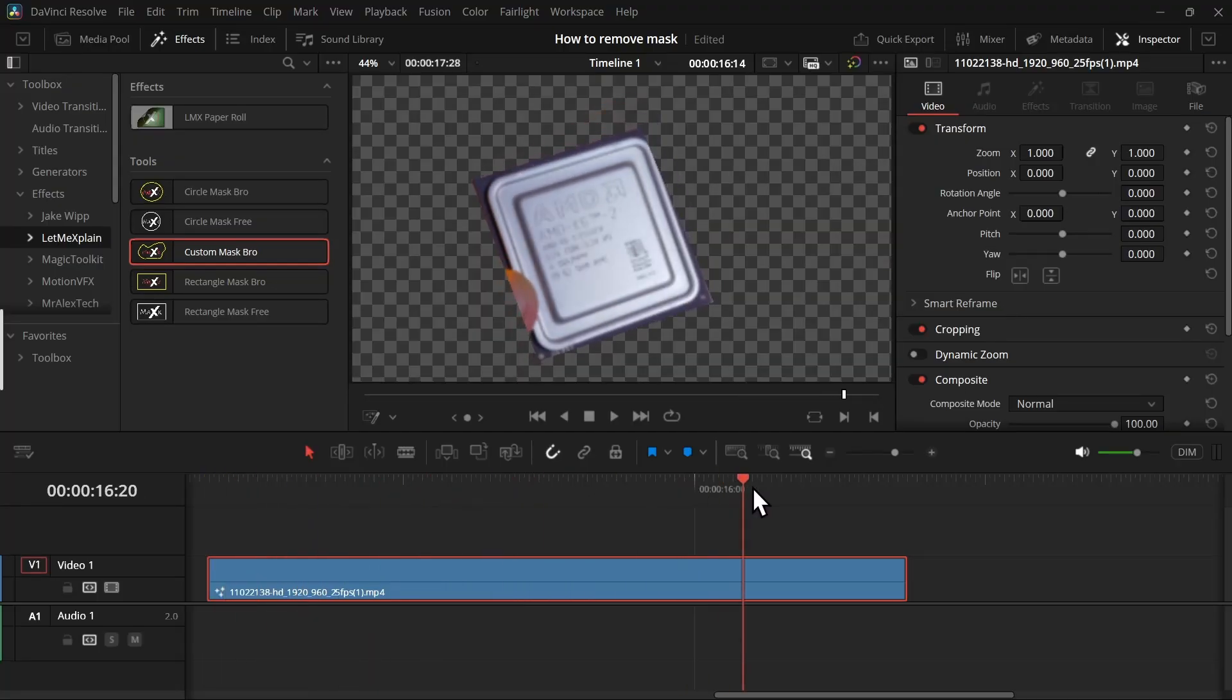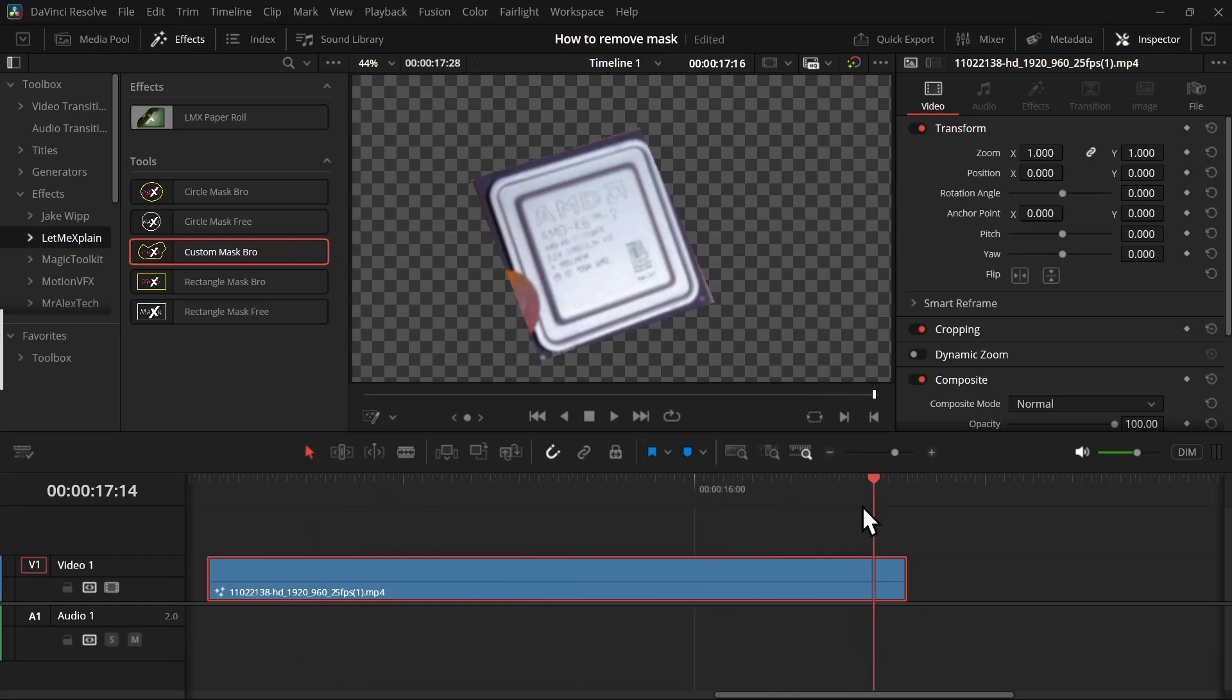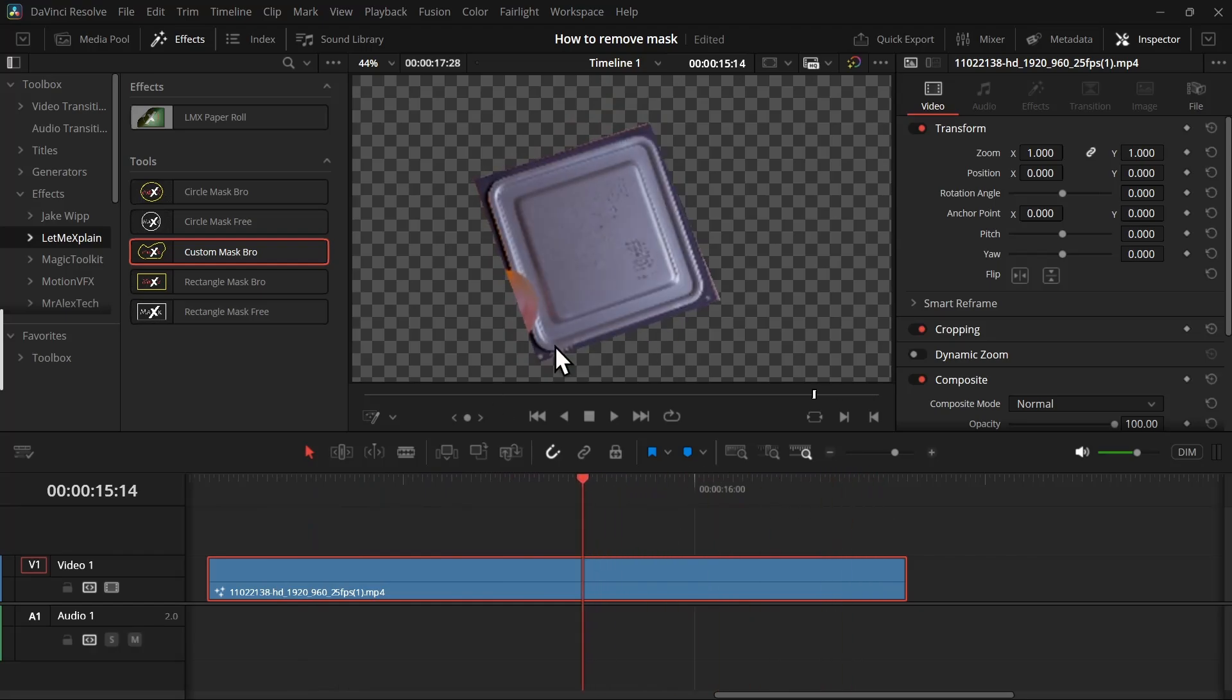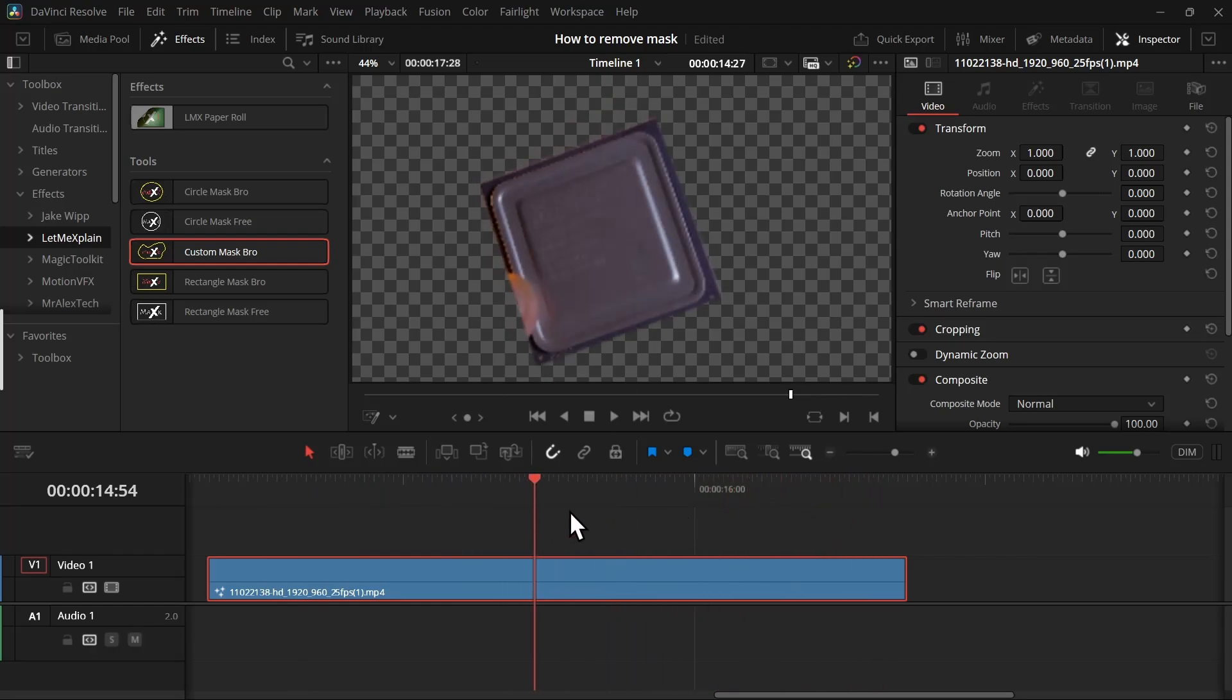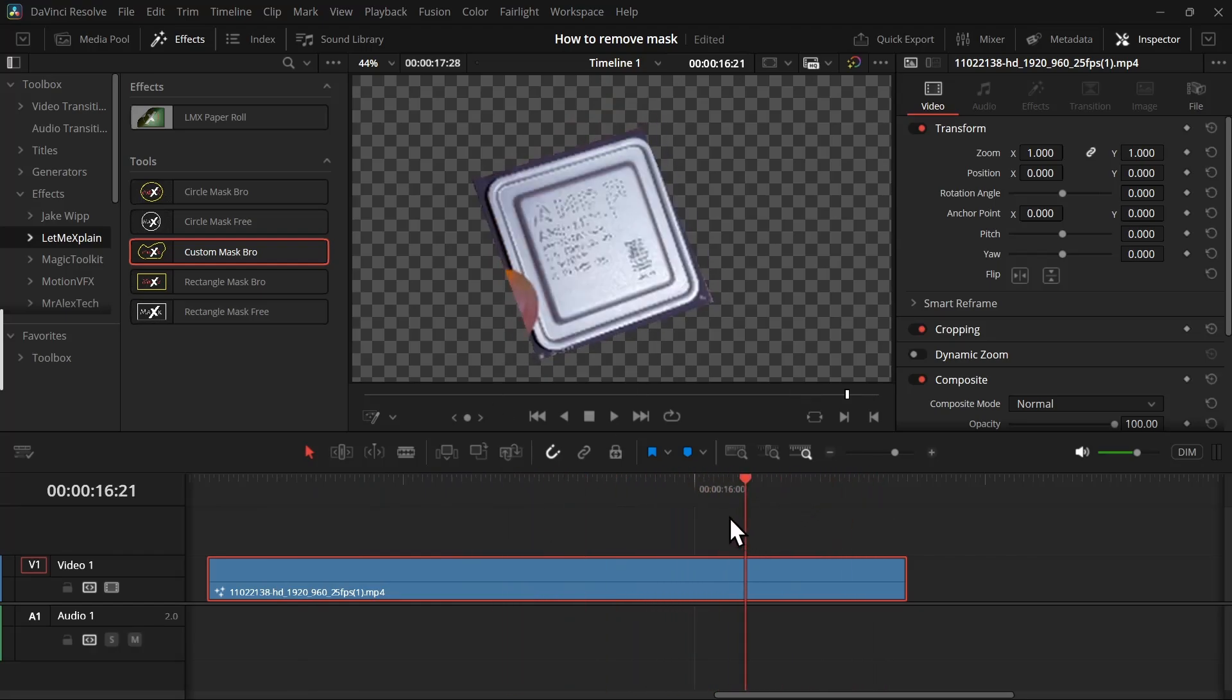And then we can view our final mask. So yeah, that's how you can make a mask. Thank you for your support on the plugins, and I will see you in the next video.